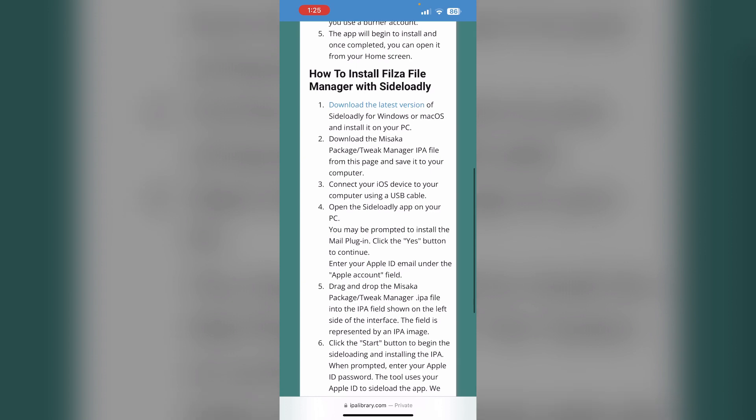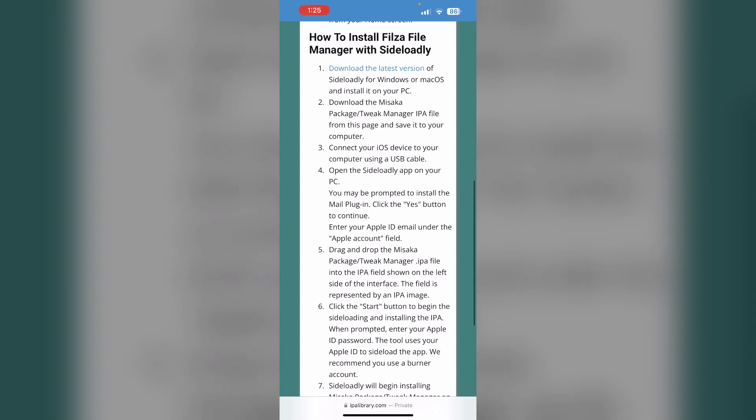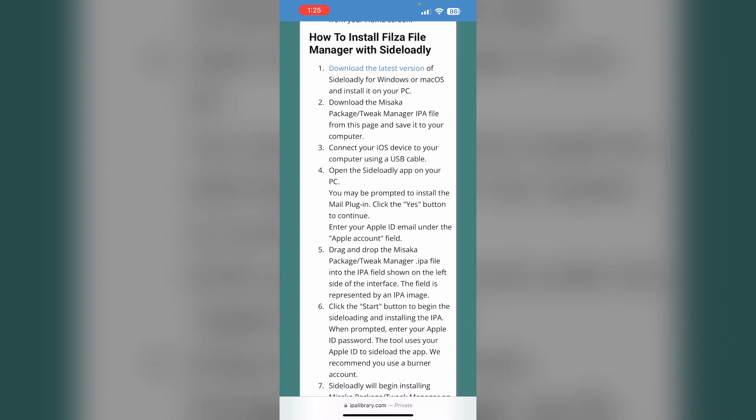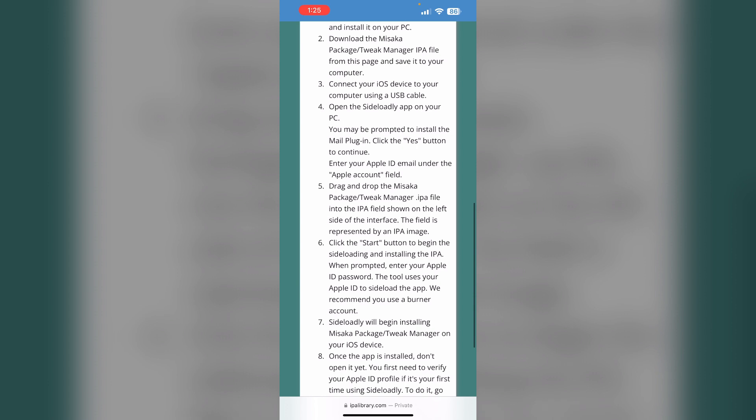Connect your iOS device to your computer using a USB cable. Open the sideloading app on your PC, then drag and drop the tweak manager IPA file into the left side of the interface.